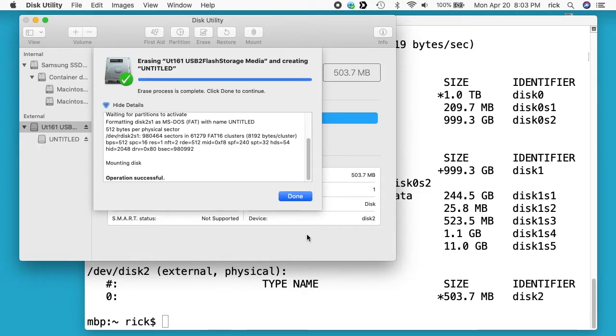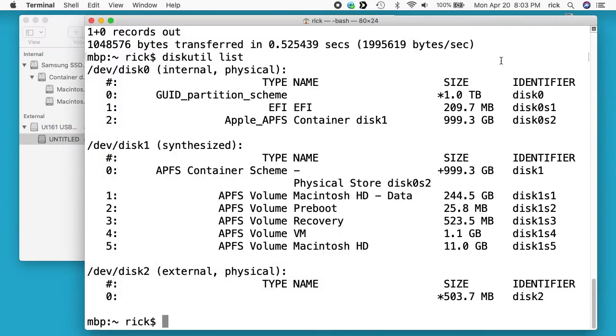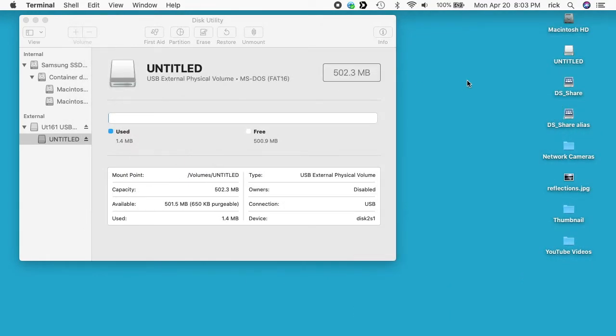And now this flash drive will work in a Windows PC. And of course we can access it. I'll look at diskutil list again. We see microsoft basic data untitled. And we see it on our desktop.